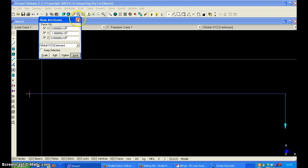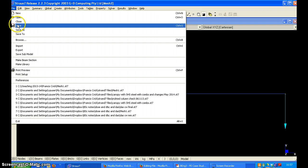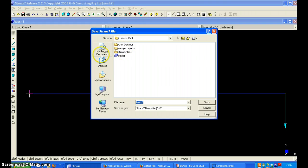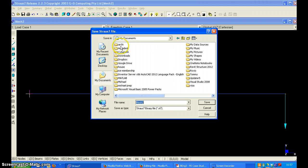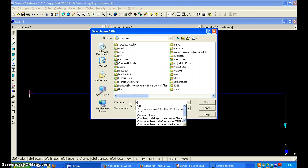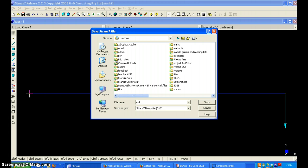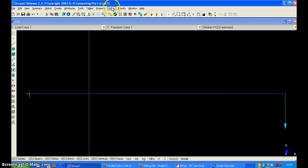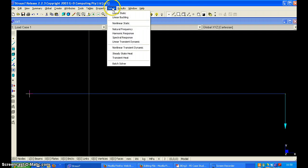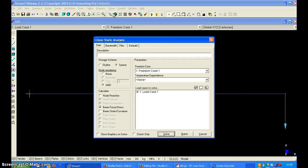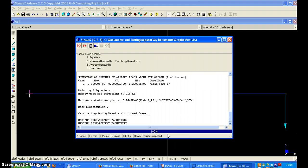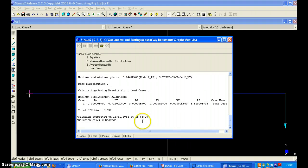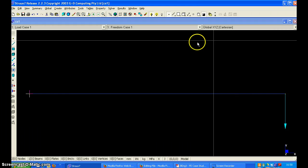And we can close this. At this point I will save the file as case study one. And I can run the solver, linear static solver. The solution is complete.